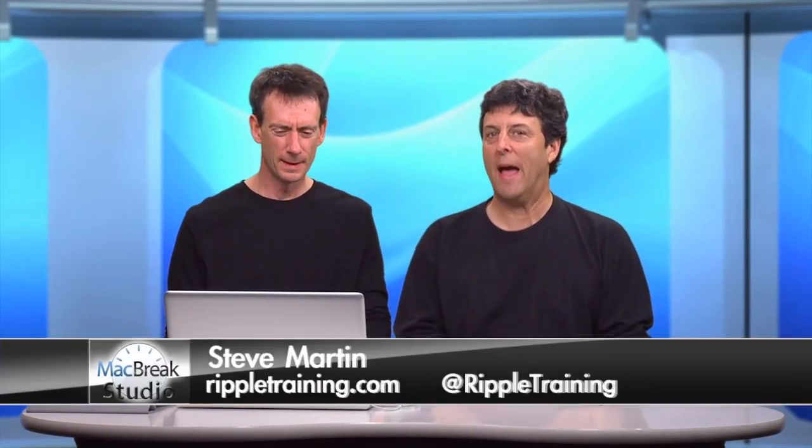Welcome back to MacBreak Studio, and we've got another awesome episode of Multicam Madness with Mark Spencer. Hey, Steve. The last episode we did act one, which is getting the footage in and making sure that it got assembled properly in terms of the right angles. And now you're going to show us how to cut it together, right?